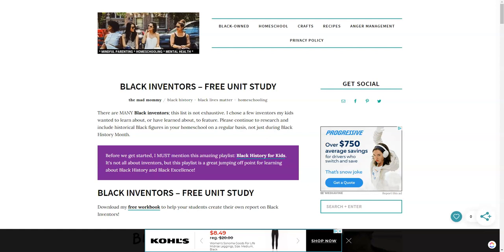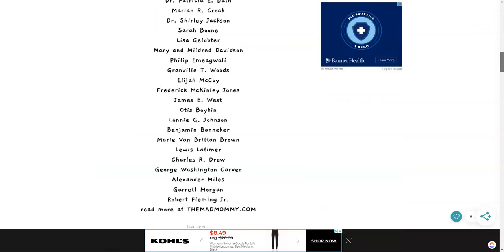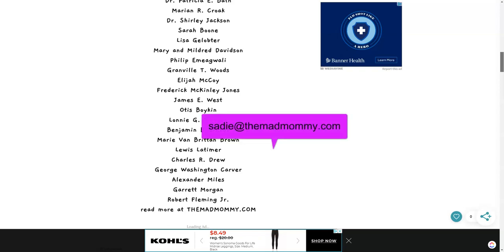I'm going to walk you through the process of what I'm doing where I created a black inventors unit study on my blog and now this is an after the fact edition where I'm going to add some word searches. If you need ideas for your word searches, I have a million of them and I'm happy to share them. Just email me. It's sadie at themadmommy.com.